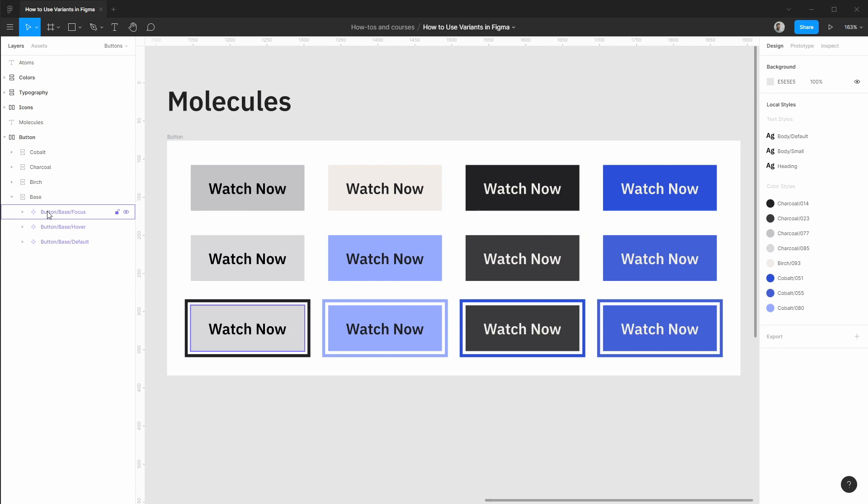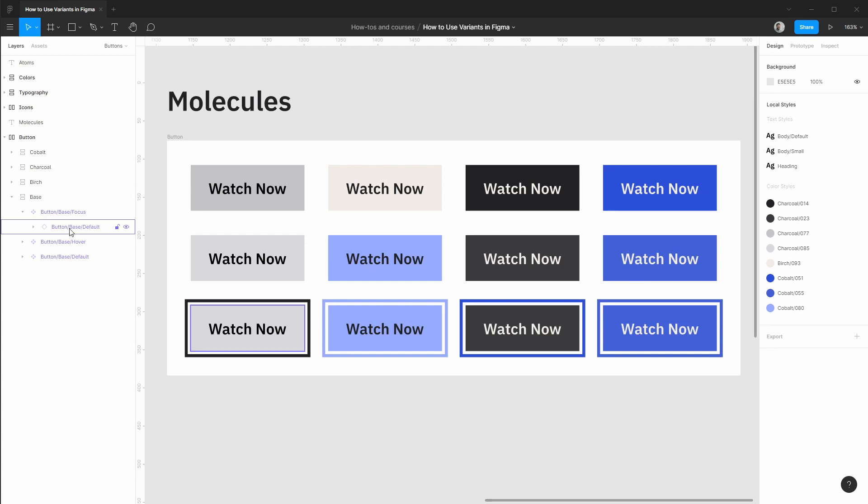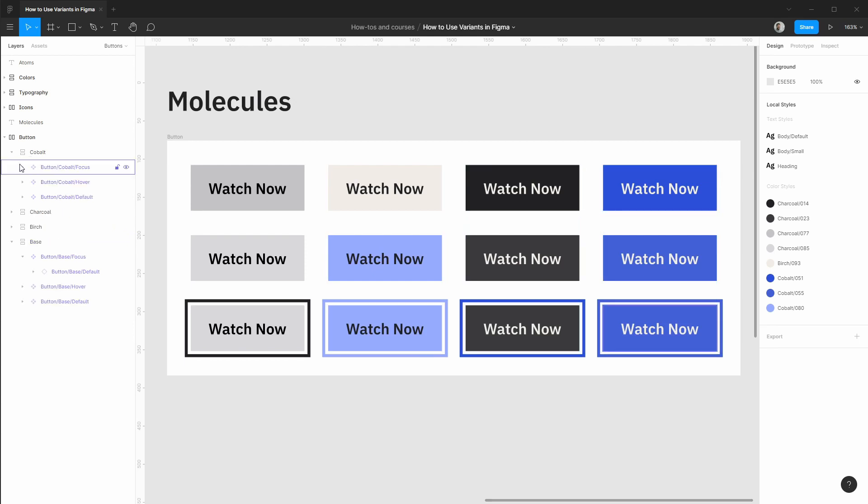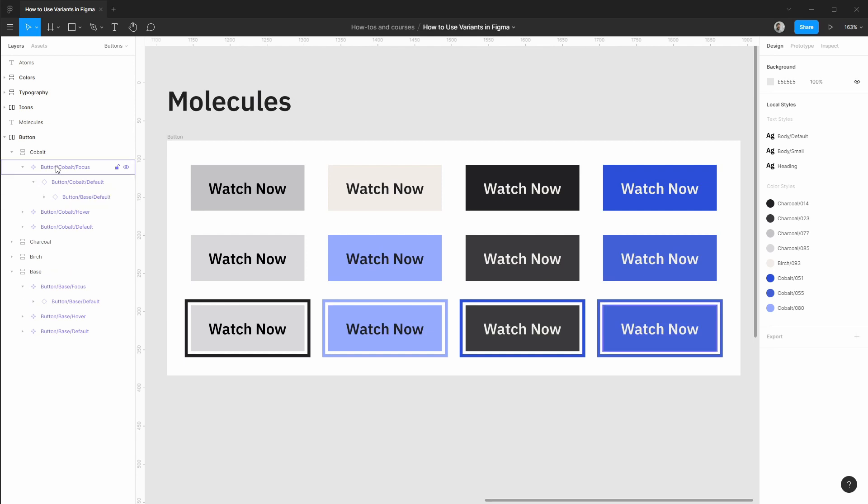One thing to note about standard components is to achieve inheritance we typically have to recomponentize existing components which creates this nesting in the layers you see here. And as we have more complexity, so for instance this blue or cobalt theme and the focus style, you'll see that the nesting can go several layers deep and this is one of the things that variants will greatly simplify for us.